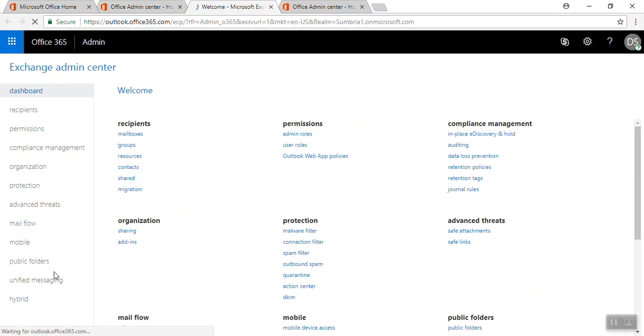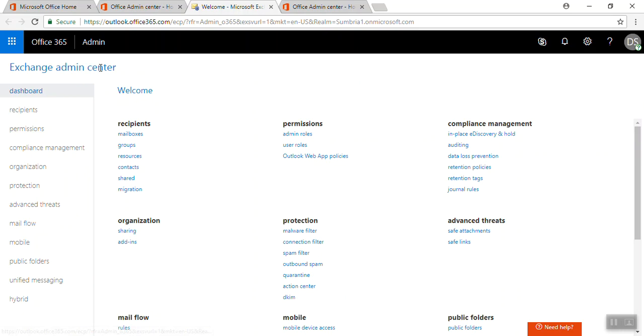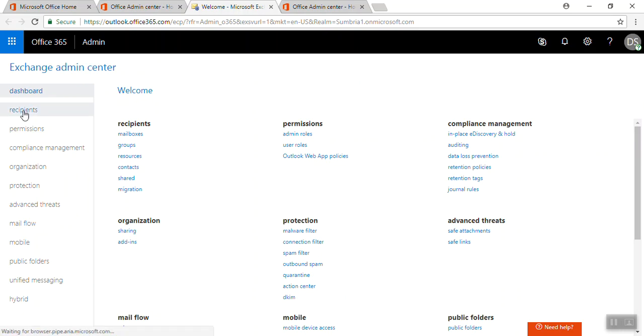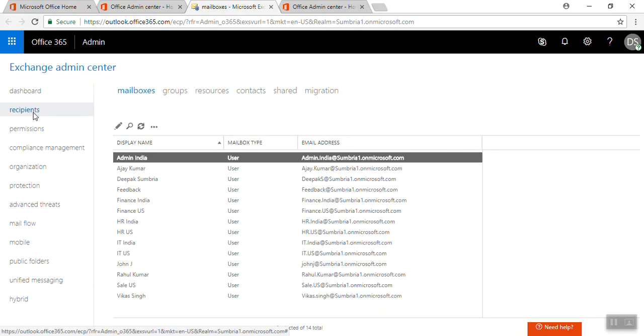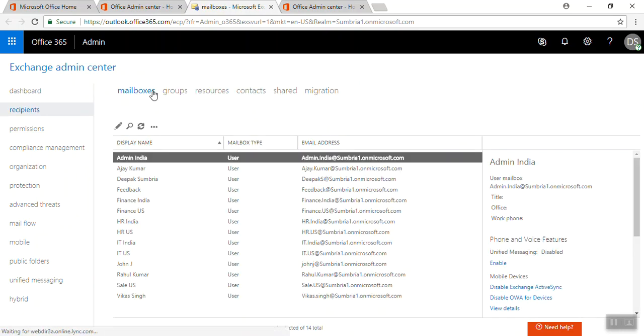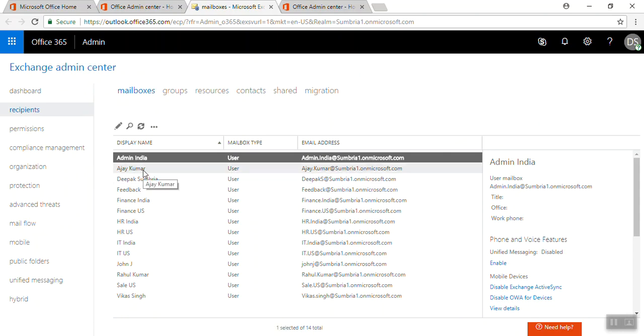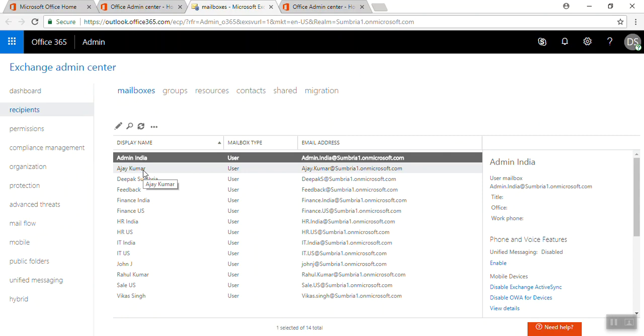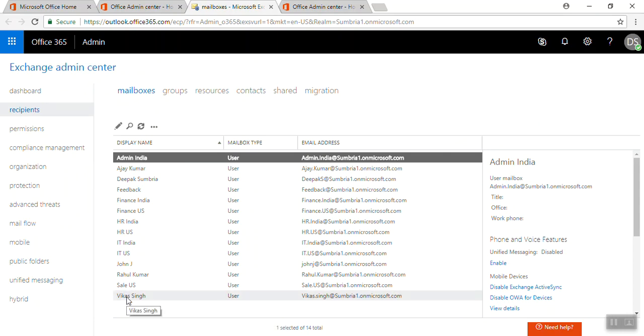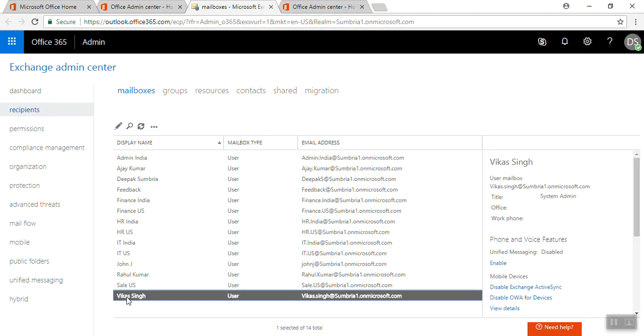From here we need to choose the recipients mailbox. We need to select the user for archiving or enable or disable archiving options. In this scenario I'm going to select B Casting, so click on edit.